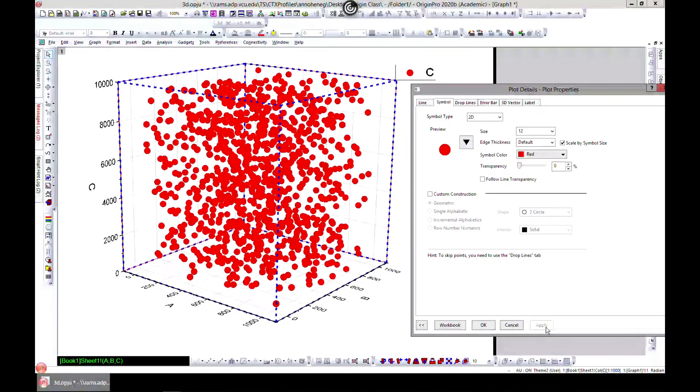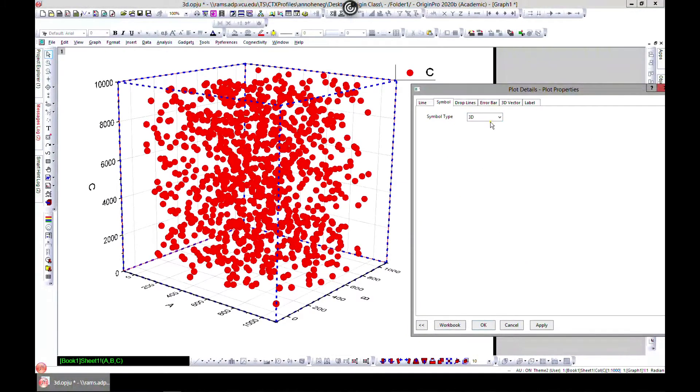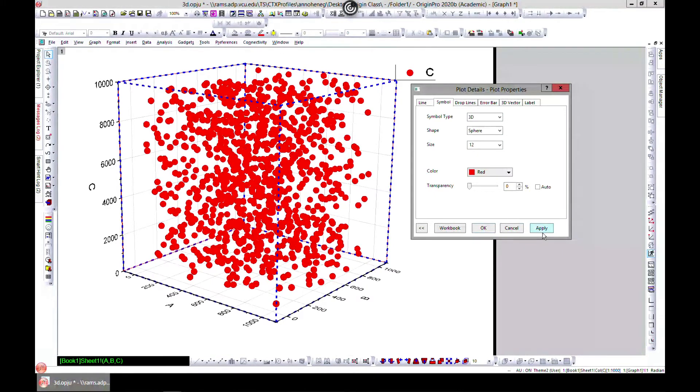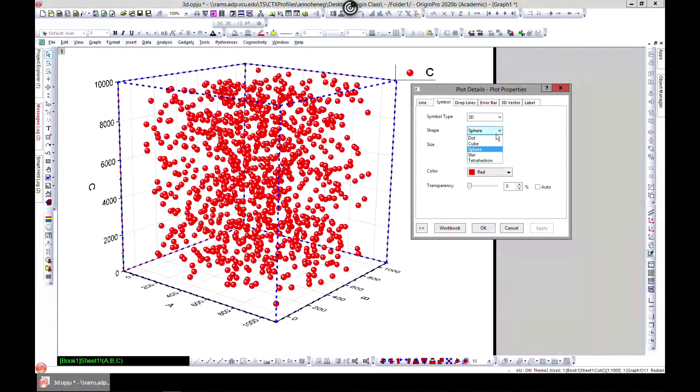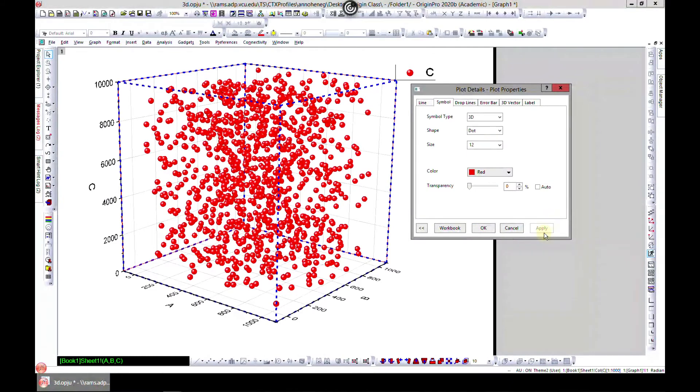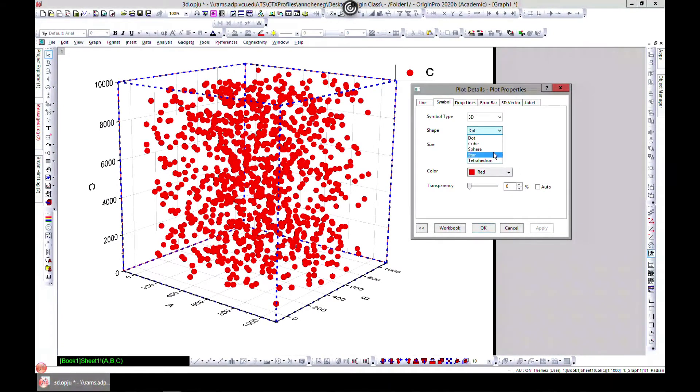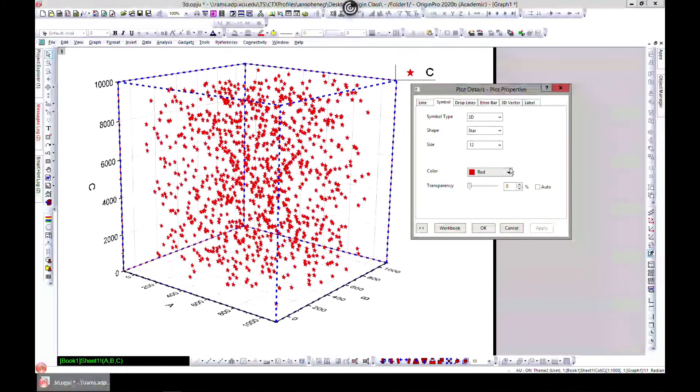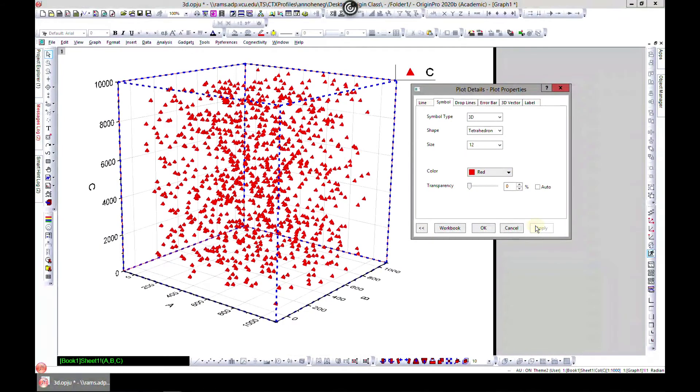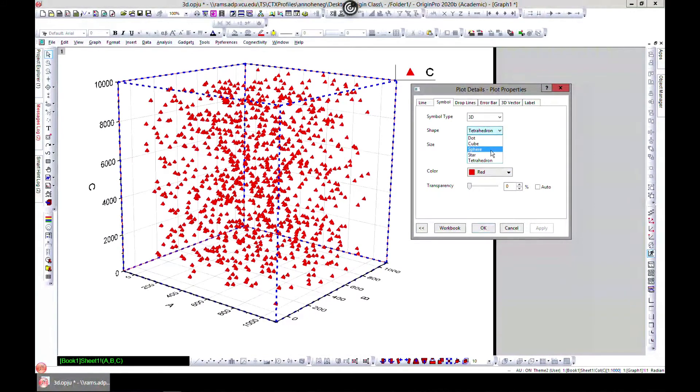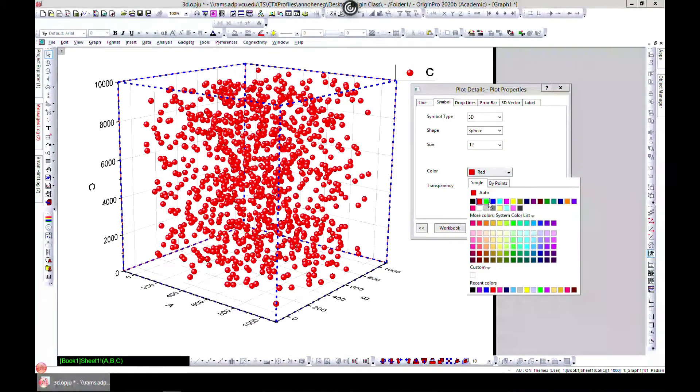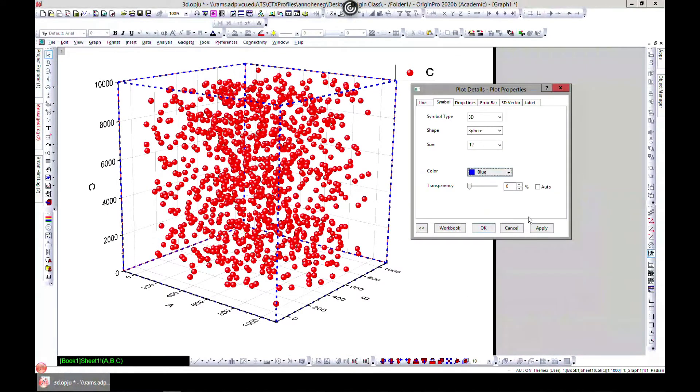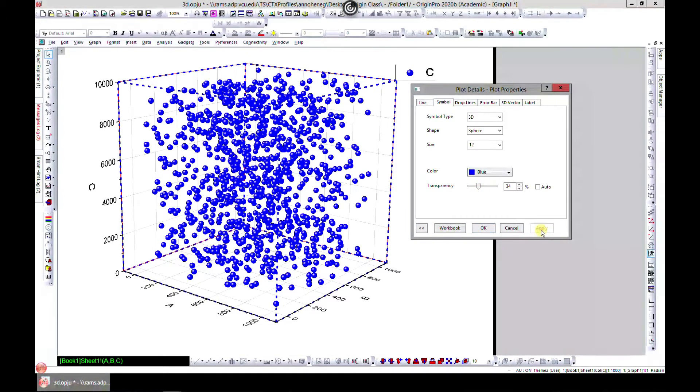You have it this way and you can edit them from that side. I like the 3D. You can change the shape to whatever that you want, to a star, to whatever that Origin can provide for you. Change the colors as well and change the transparency.